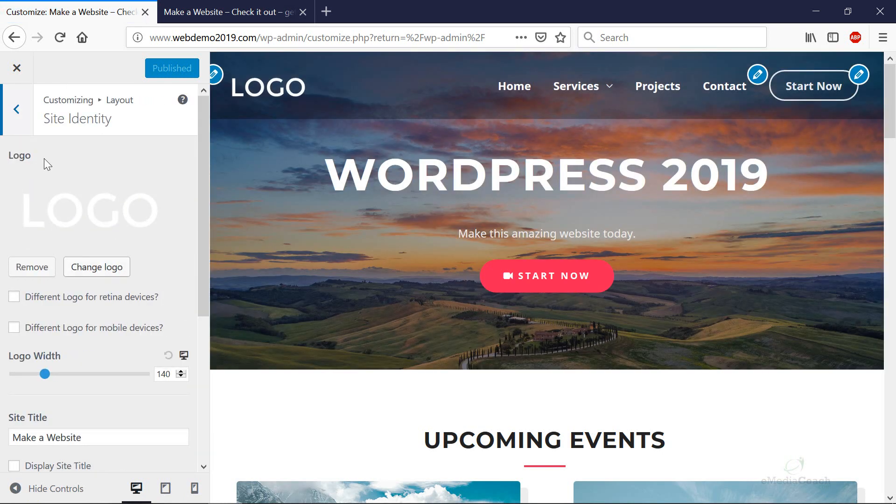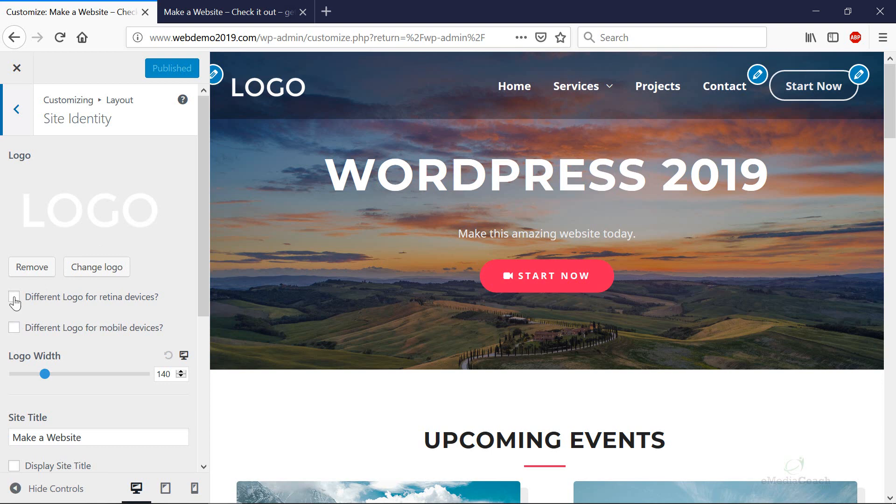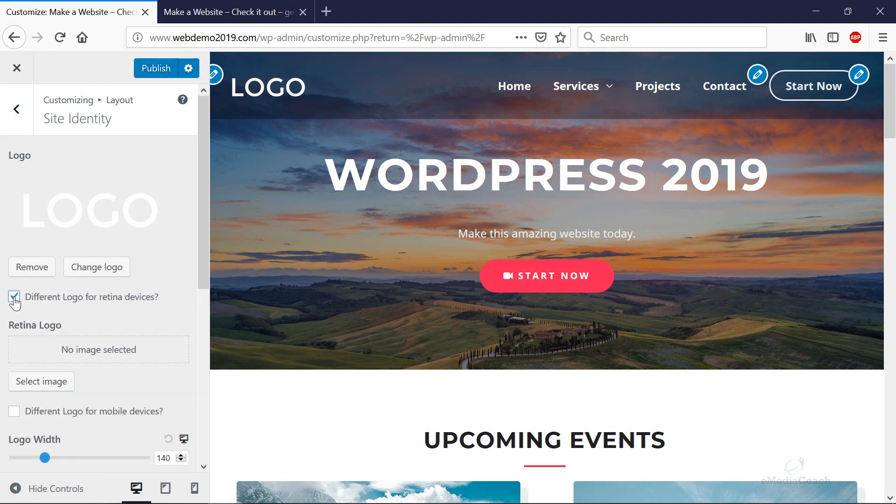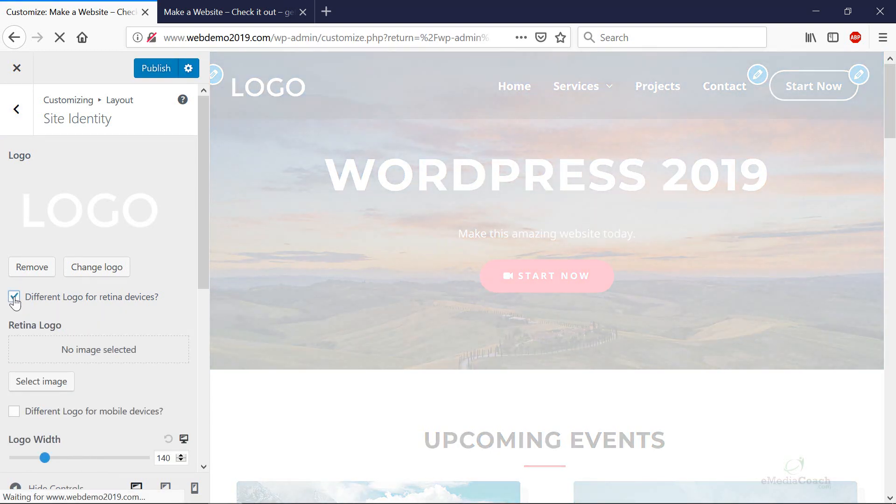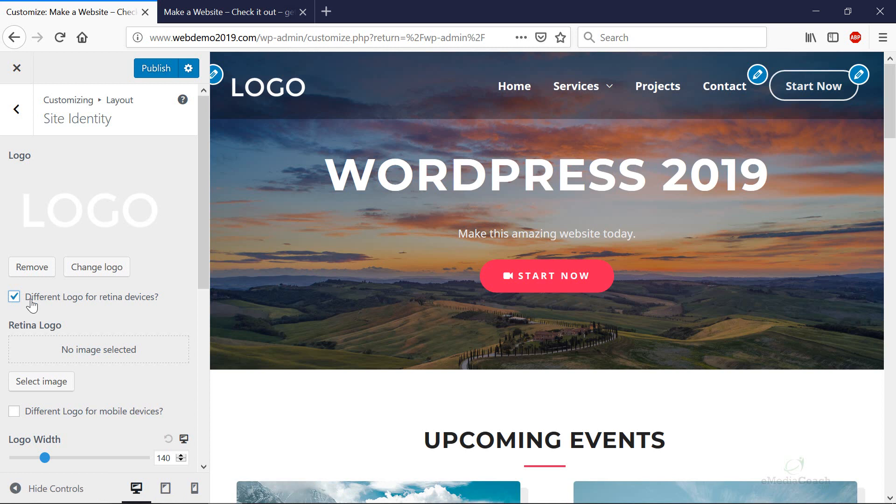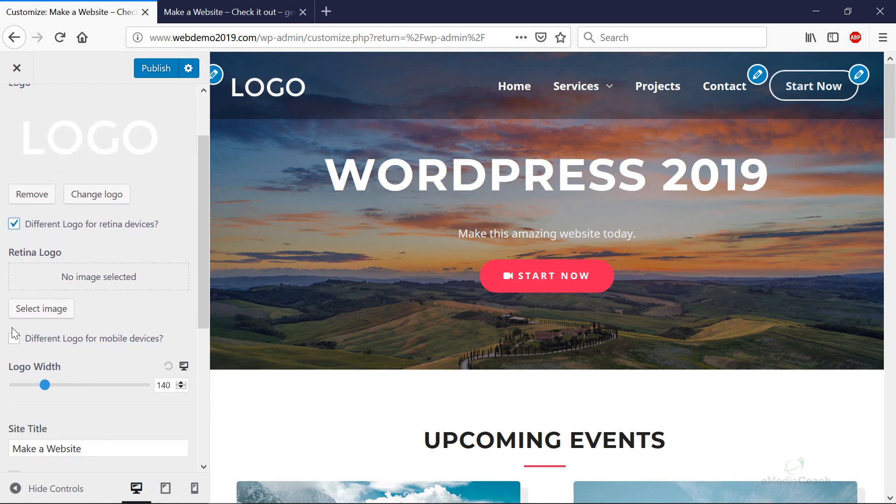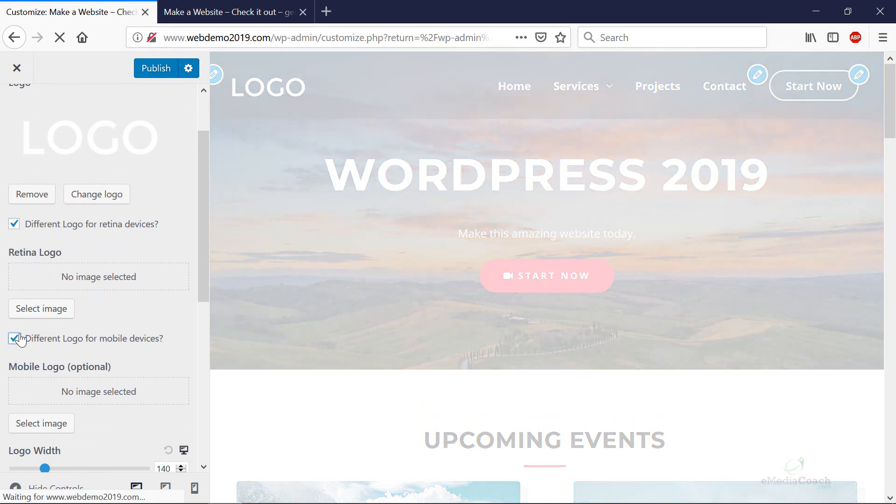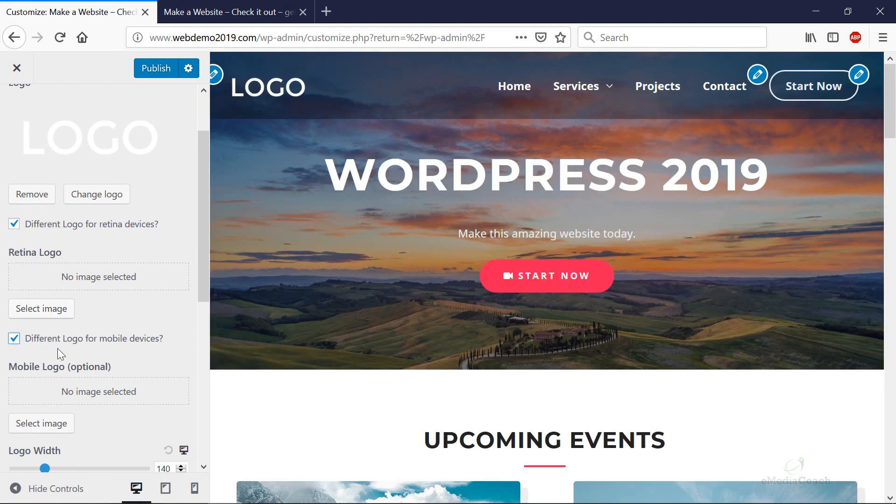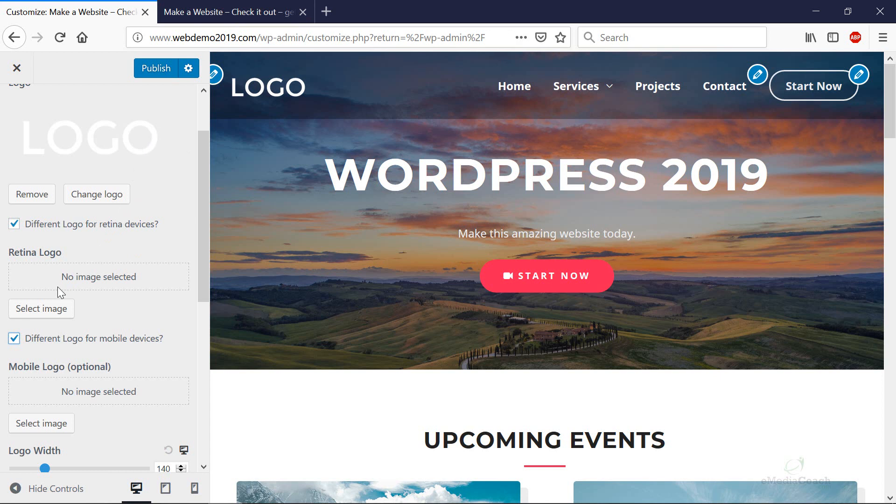You'll see here that the logo that you've uploaded is your desktop logo, and you should be able to see that there. But what you need to do is then click on these two check boxes over here. So you want a different logo for retina devices such as tablets, and you want a different logo for mobile devices. Now what you can do is select that logo to upload. Because on mobile we have a white background, we're going to upload a logo that is going to contrast against that.